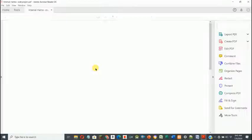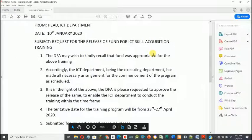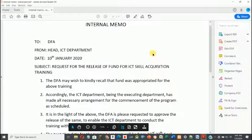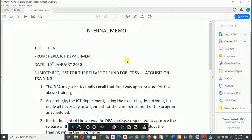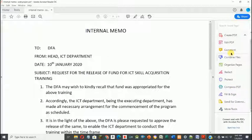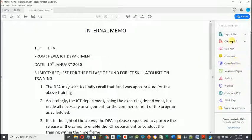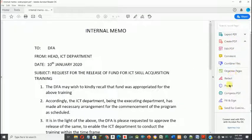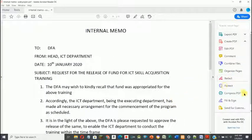I have a lot of features available before moving this file to the file management software. For example, I can digitally sign this file. Using the PDF application we can export PDF, create PDF, edit PDF, add comments, combine files, organize pages, redact lines permanently, protect the file, compress the PDF, and also fill and sign.